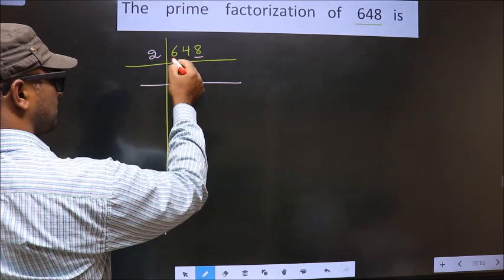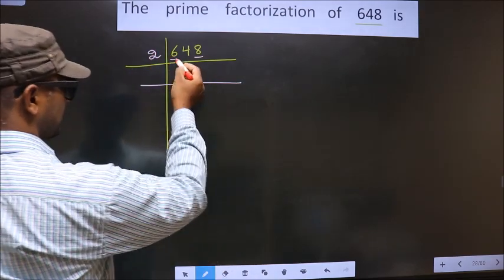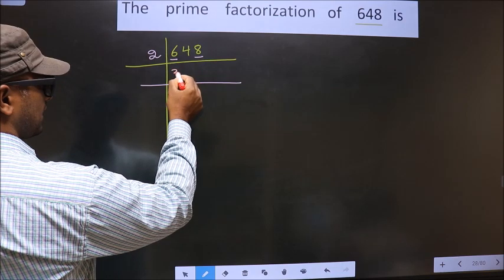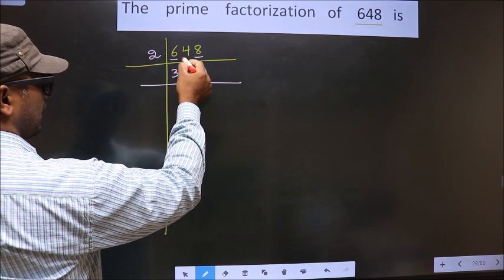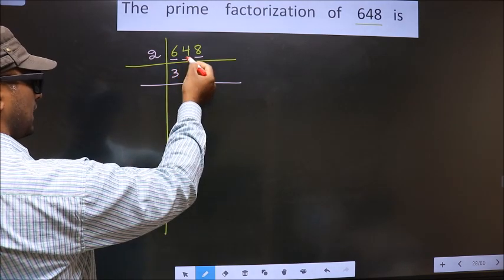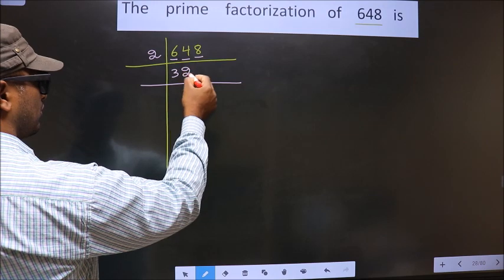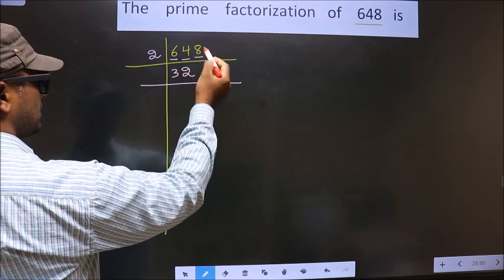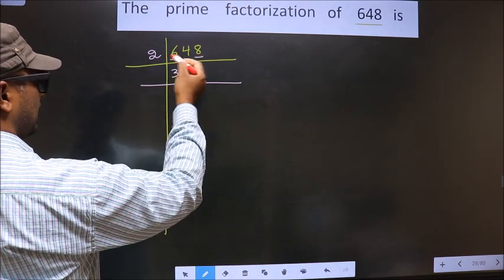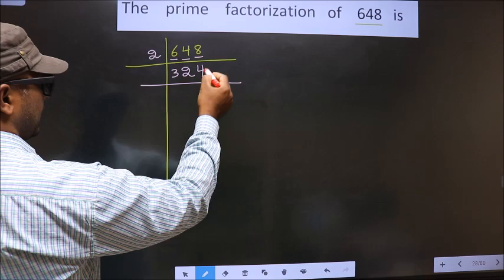First number is 6. When do we get 6 in the 2 times table? 2 times 3 is 6. Next number is 4. When do we get 4 in the 2 times table? 2 times 2 is 4. Next number is 8. When do we get 8 in the 2 times table? 2 times 4 is 8.